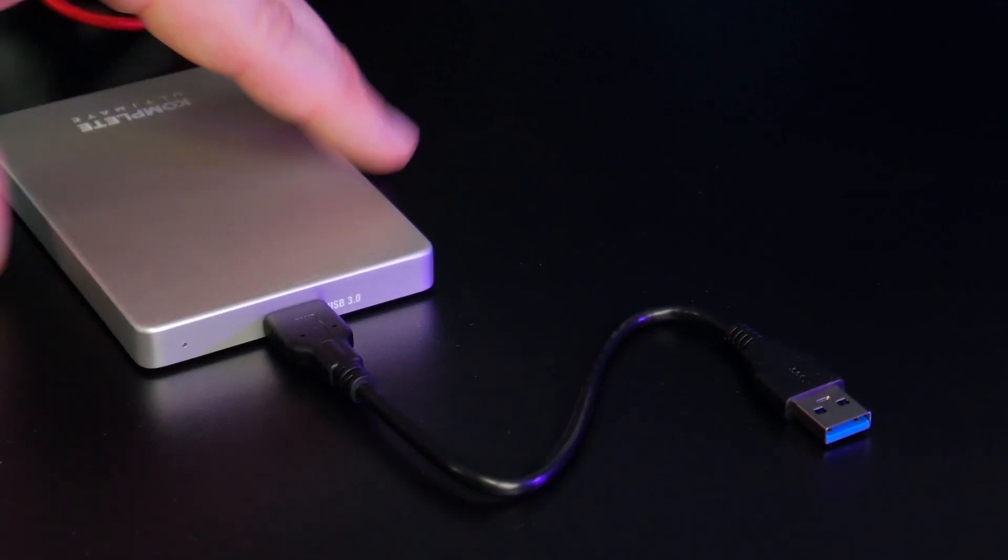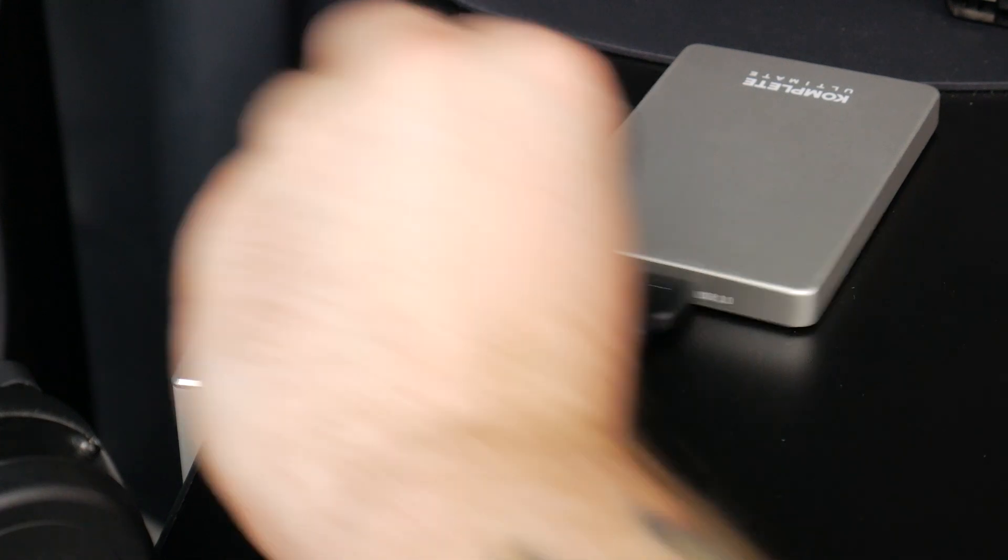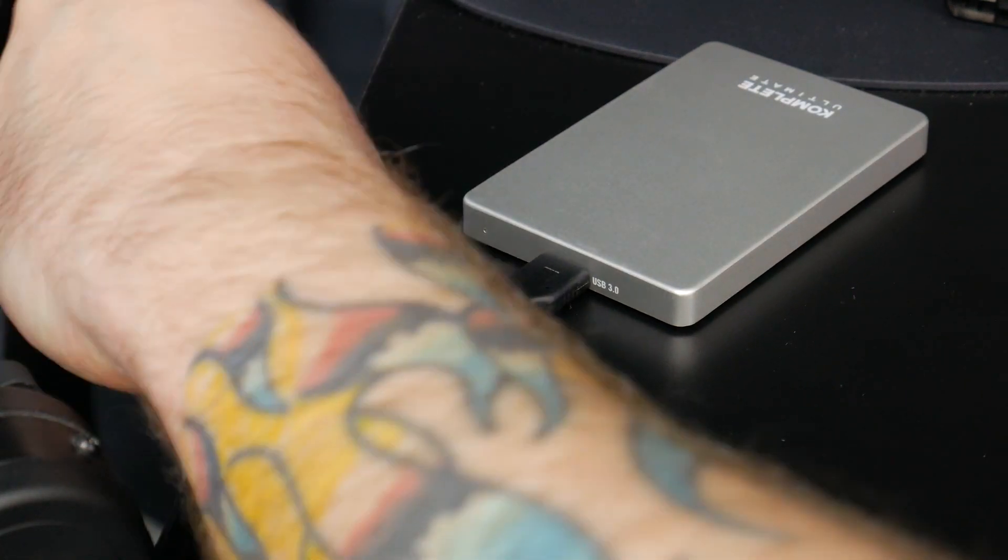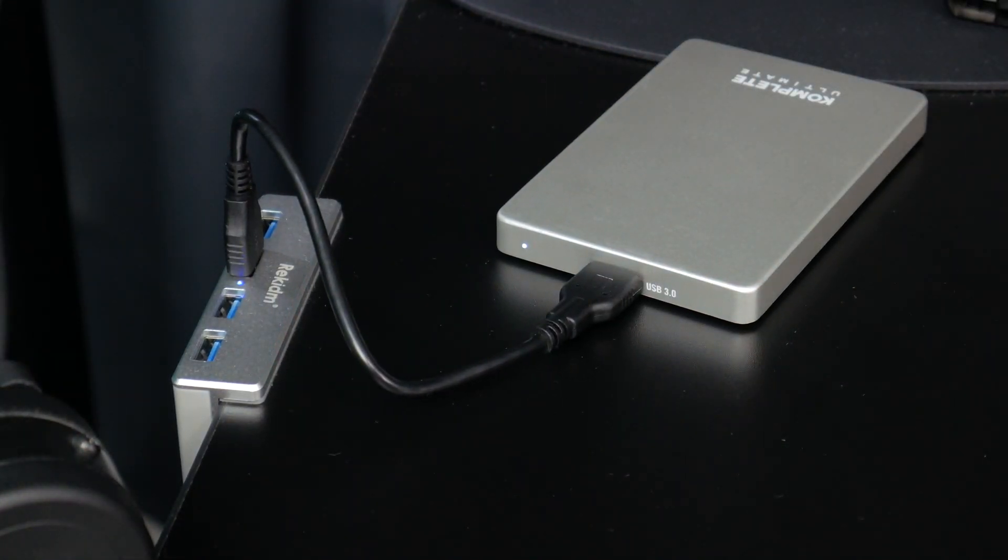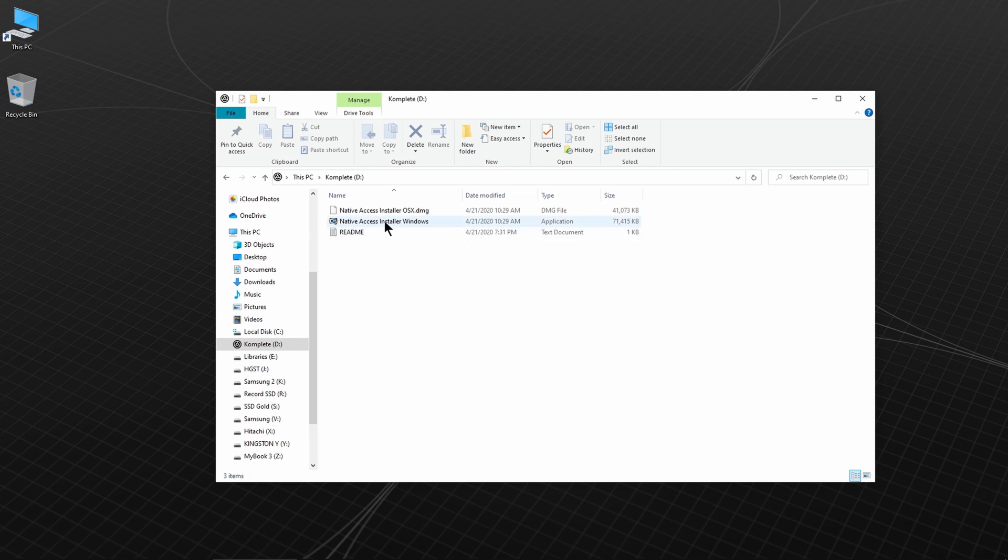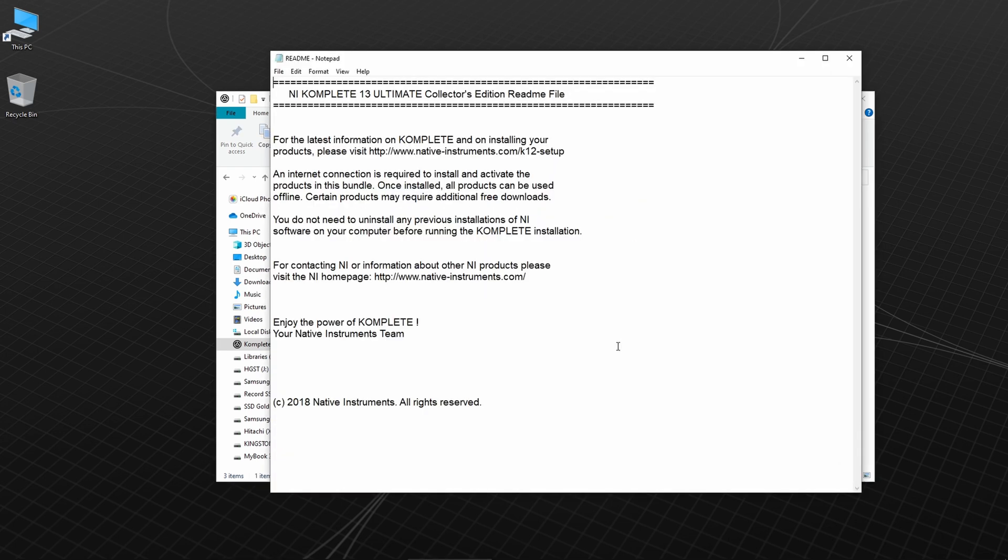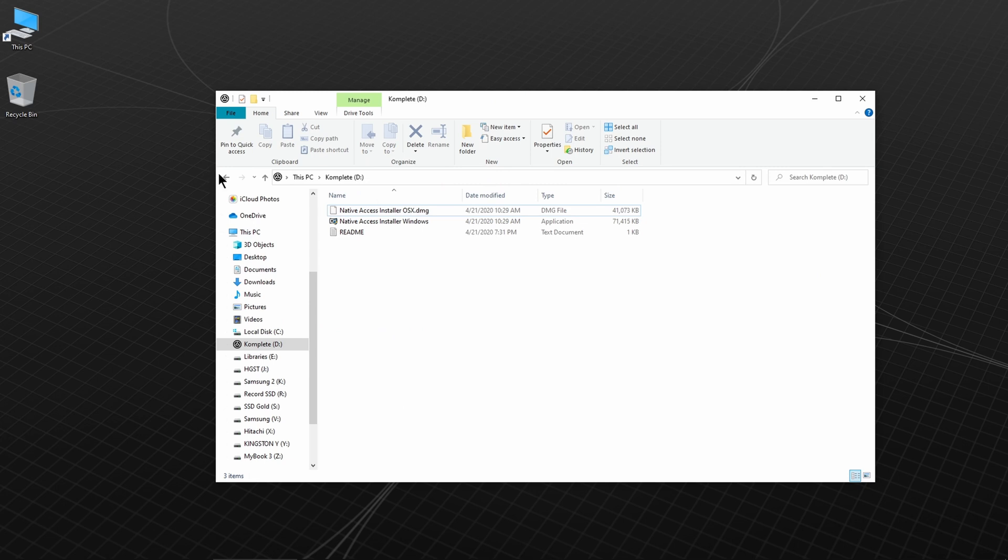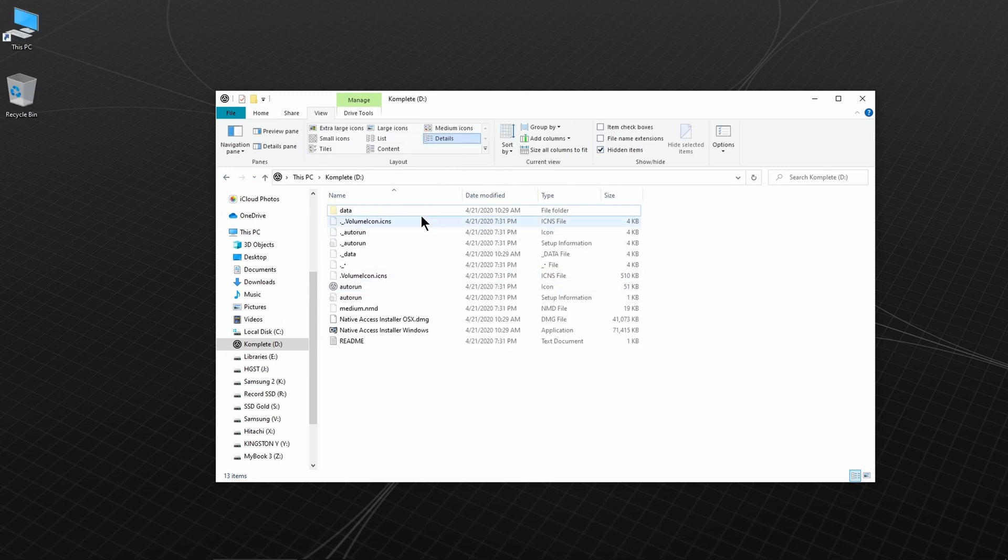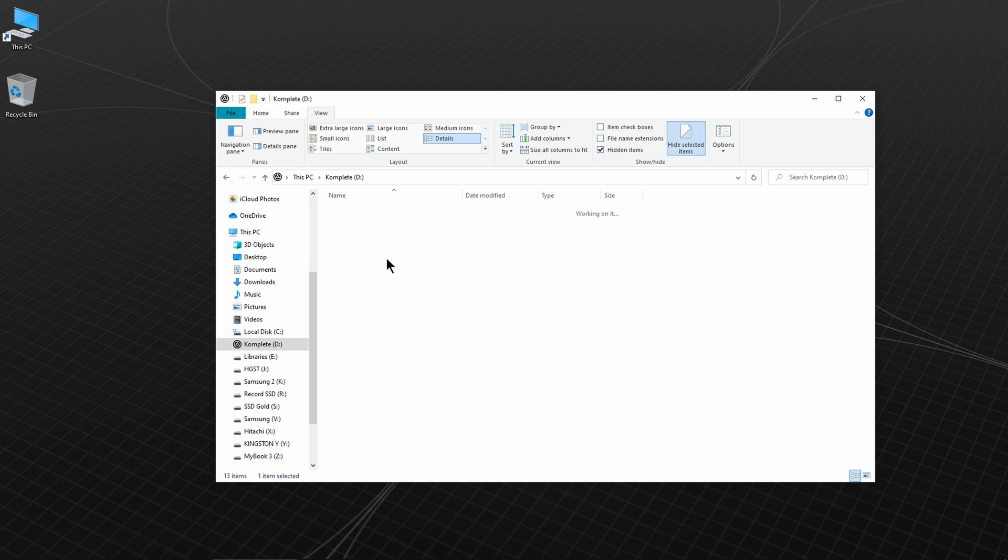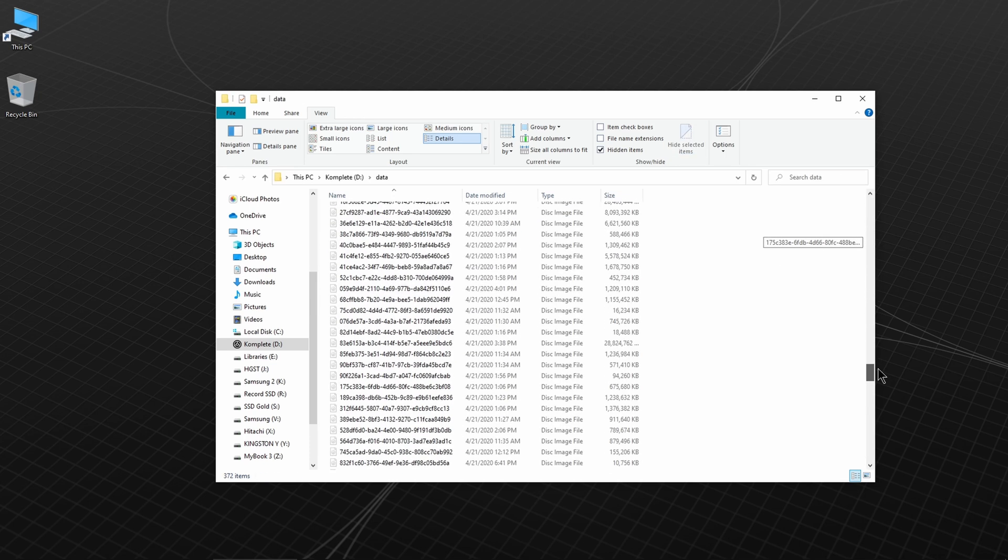Let's get on with the installation. Go ahead and connect the hard drive to your computer. If we pop into it, all you see is the Native Access installer and a readme. If you want to see the actual installers and content, you'll have to show hidden items. In here, in data, you can see all of the ISO files.